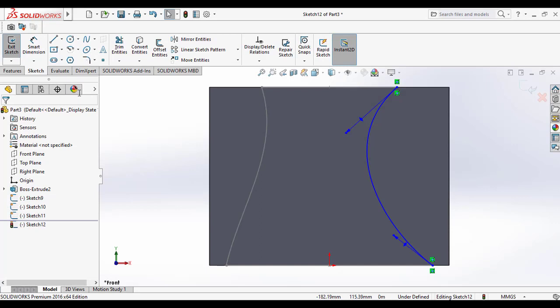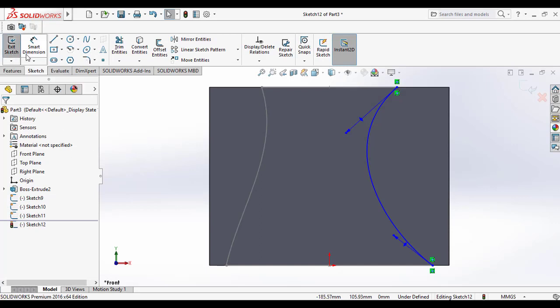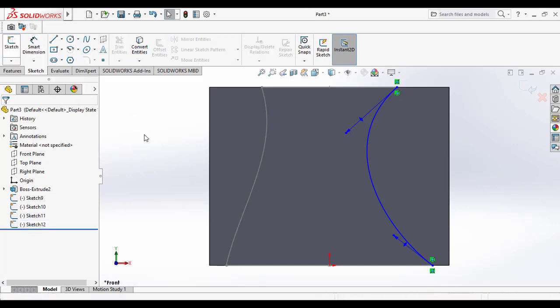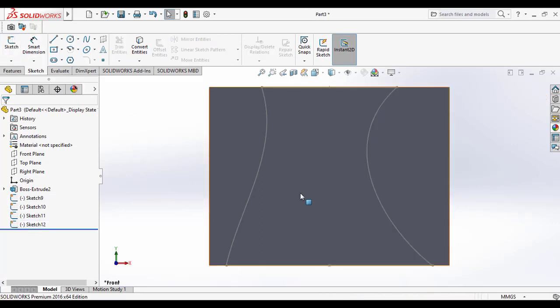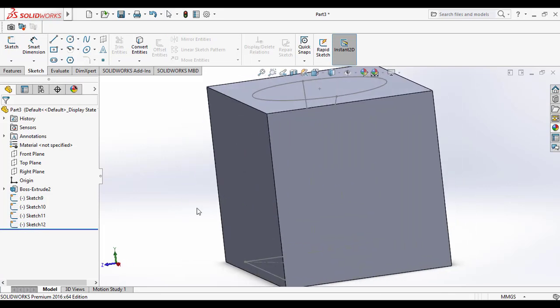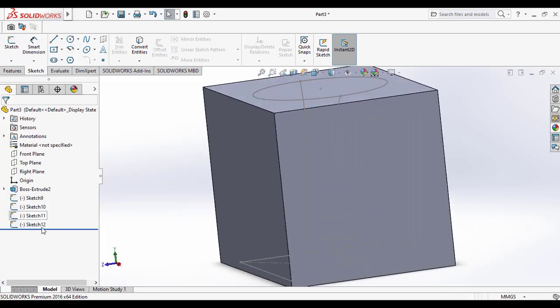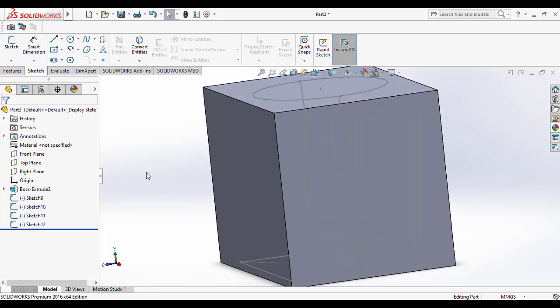For showing the application of the guide curves in the loft cut, exit the sketch to make it another sketch. Now we have drawn two guide curves here.